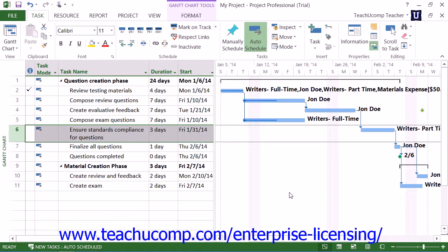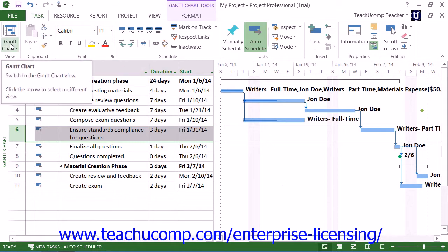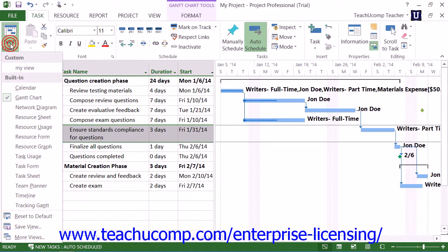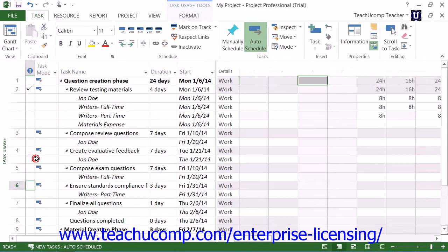To apply a work contour to a task, switch to the Task Usage view of the project file by clicking the Gantt Chart drop-down button that appears in the View button group on the Task tab in the ribbon, and then selecting the Task Usage command from the drop-down menu.